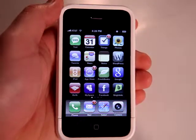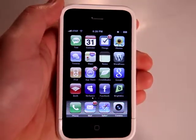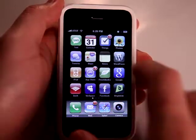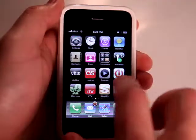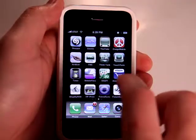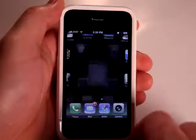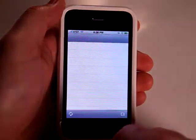This is Jared with the iPhone App Podcast. Today we're going to take a look at NoteSpark. NoteSpark is a cool application that does more than just provide you with a notepad.